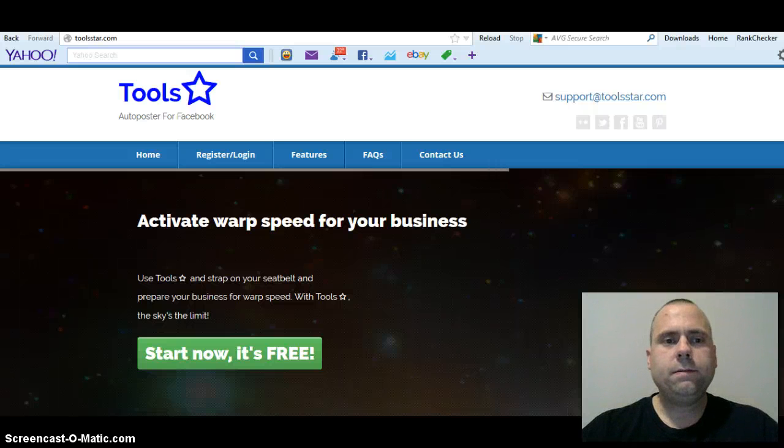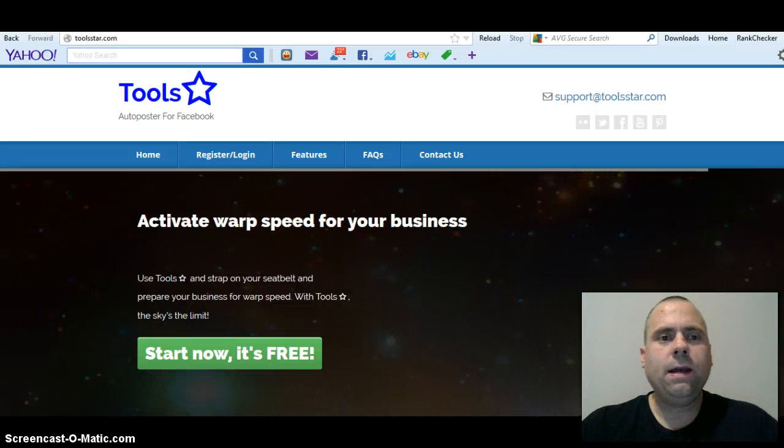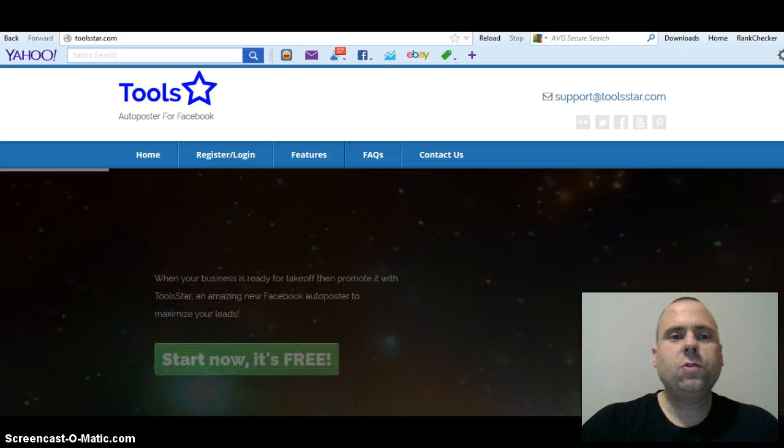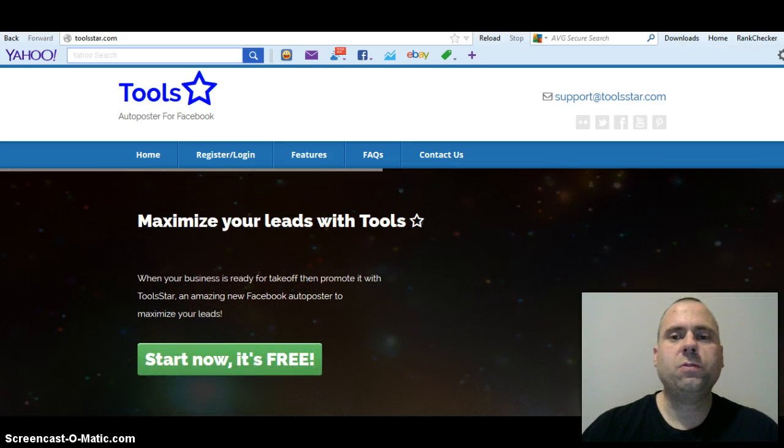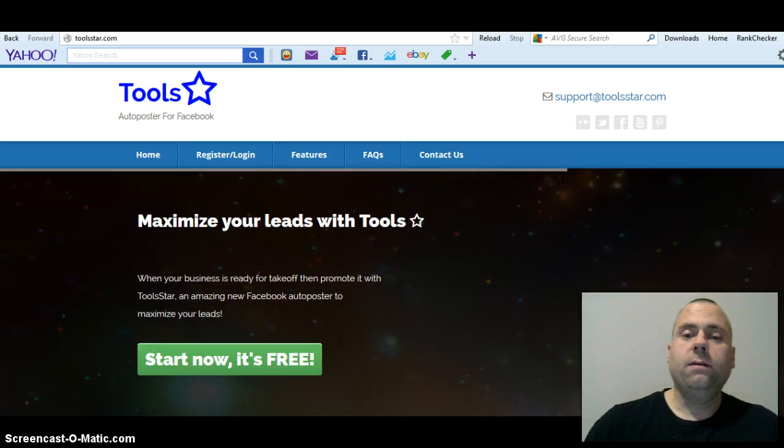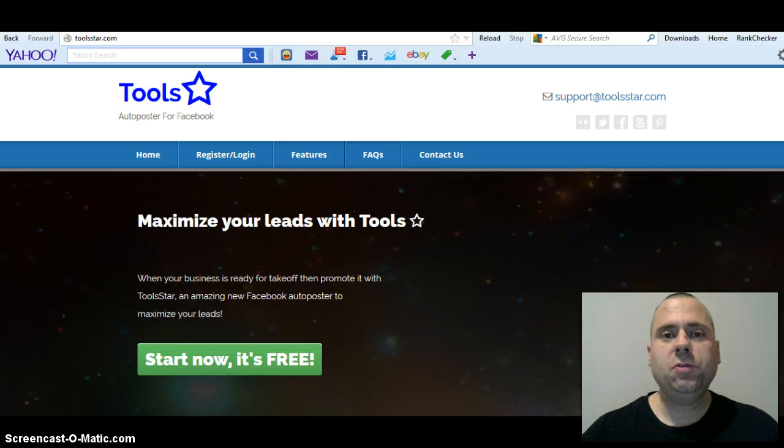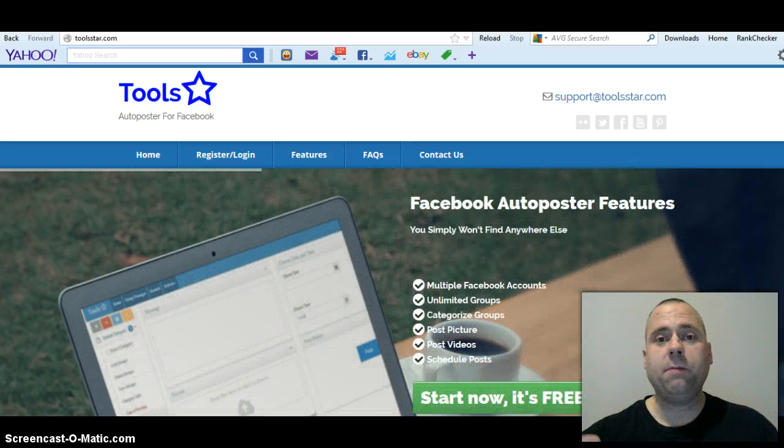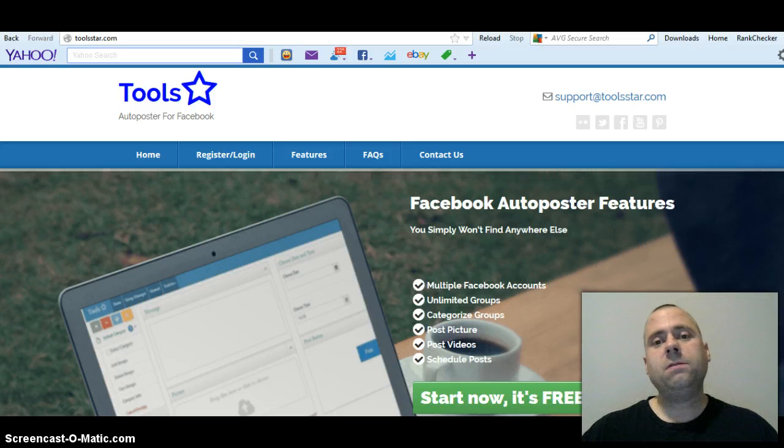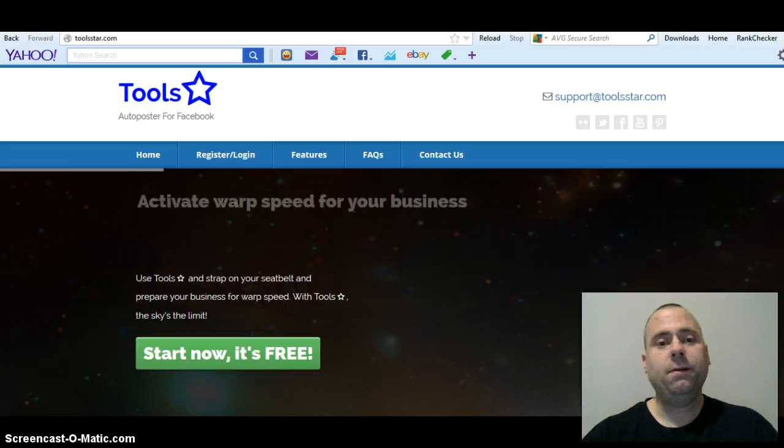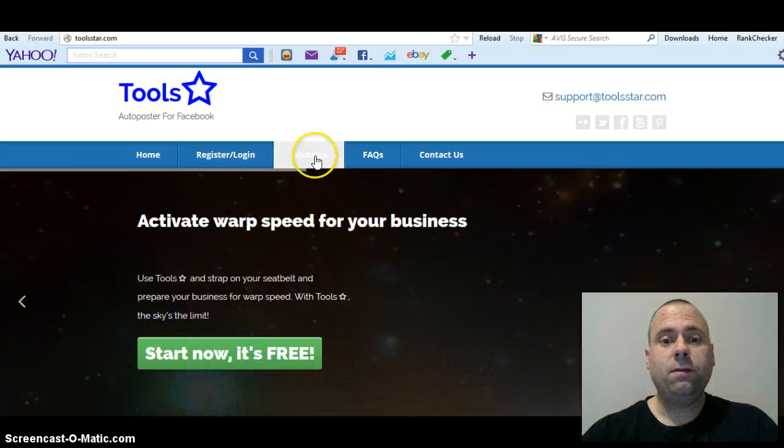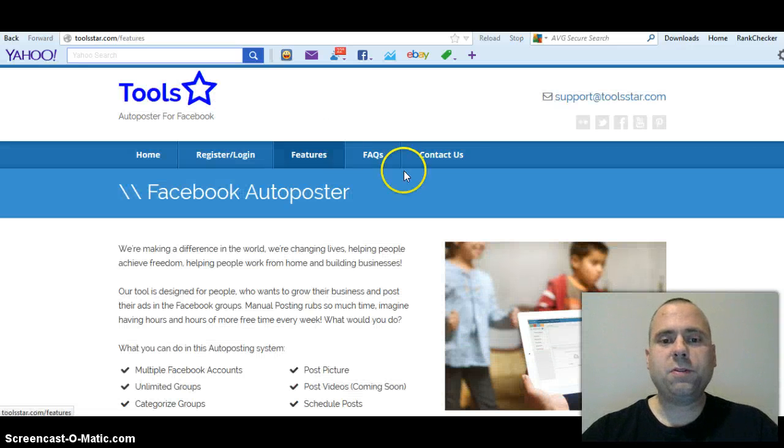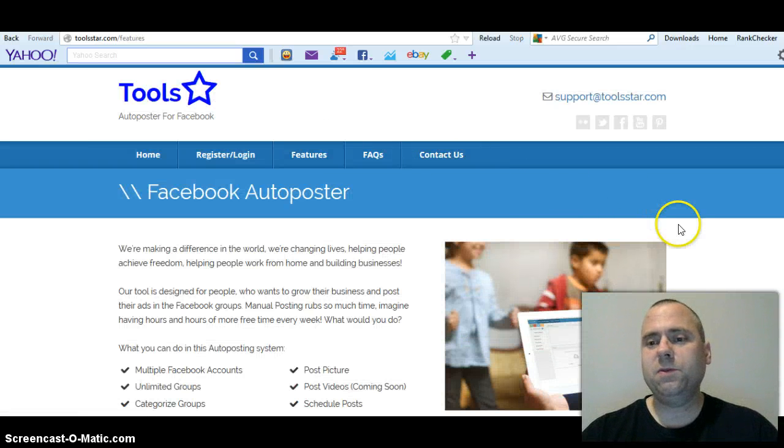Hi guys, training video today on how to use the ToolStar Auto Poster for Facebook. I used to use Hootsuite. Hootsuite's a great tool, I highly recommend it, but if you guys are on a budget, this app is very affordable.